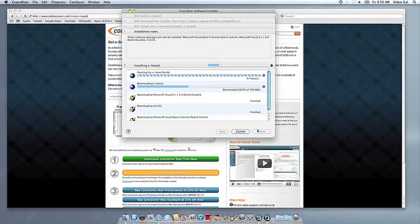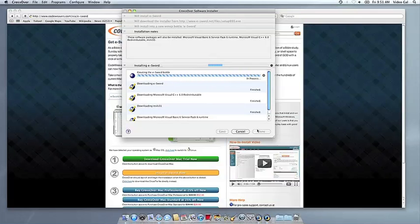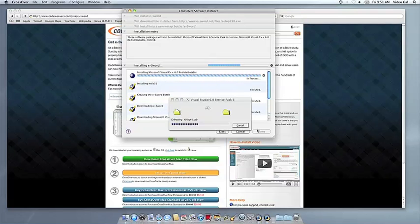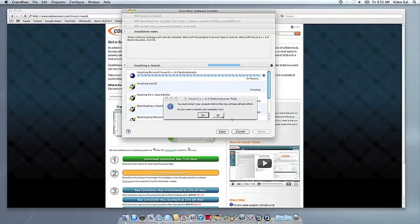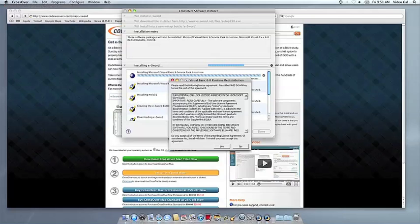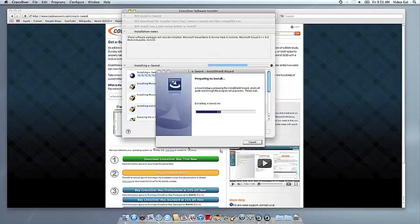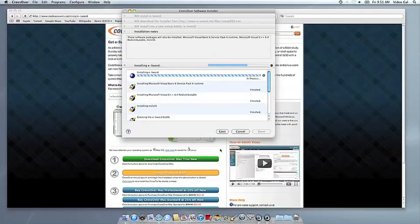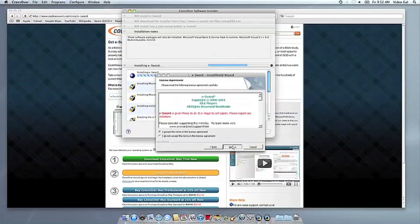Now CrossOver will take over and get busy installing your software. This can take a while, depending on whether your application needs to download components and so forth. But all you need to do is click when the Applications installer asks you to.